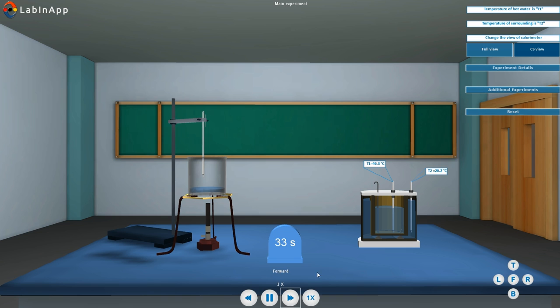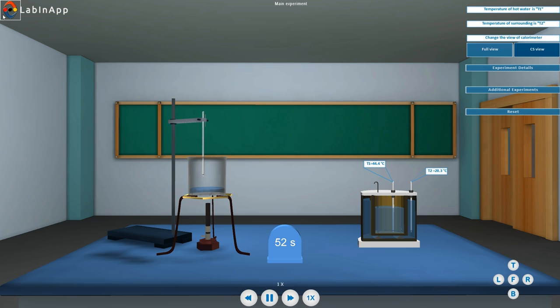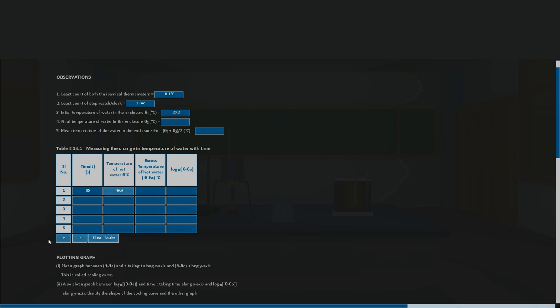Then after about one minute and finally after two minutes, continue noting the thermometer T1 reading until the temperature of water in the calorimeter falls to about five degrees centigrade and three degrees centigrade above that of the enclosure. Record the readings in the observation table.